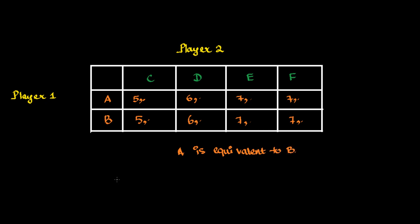So, in this example, we have learned how to identify strictly dominating strategies, weakly dominating strategies, and equivalent strategies.